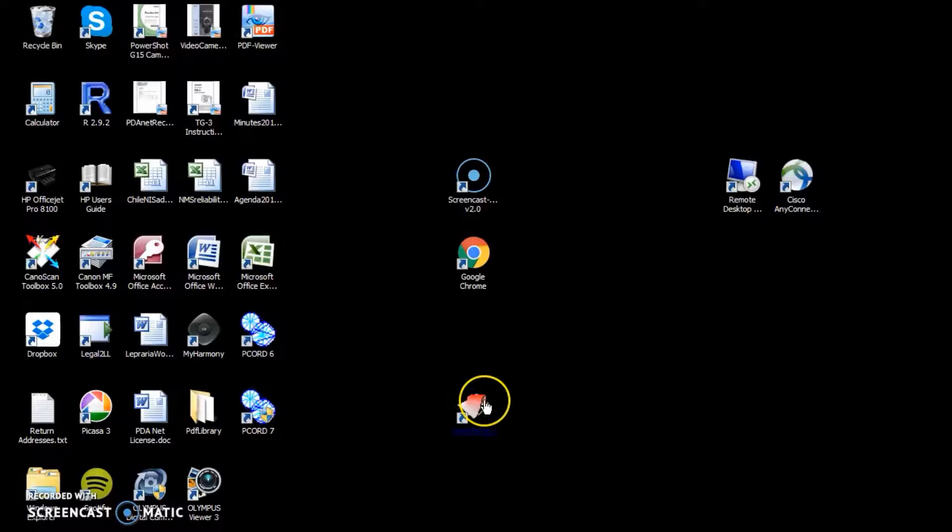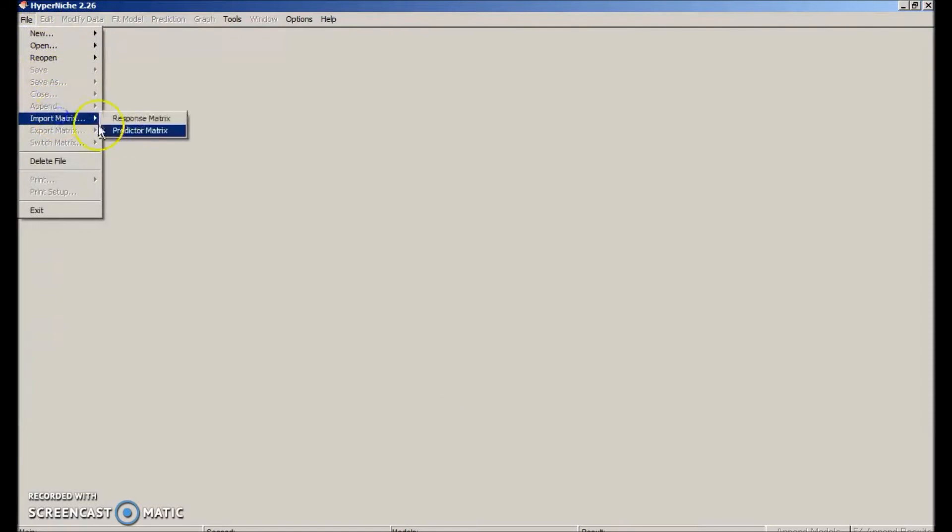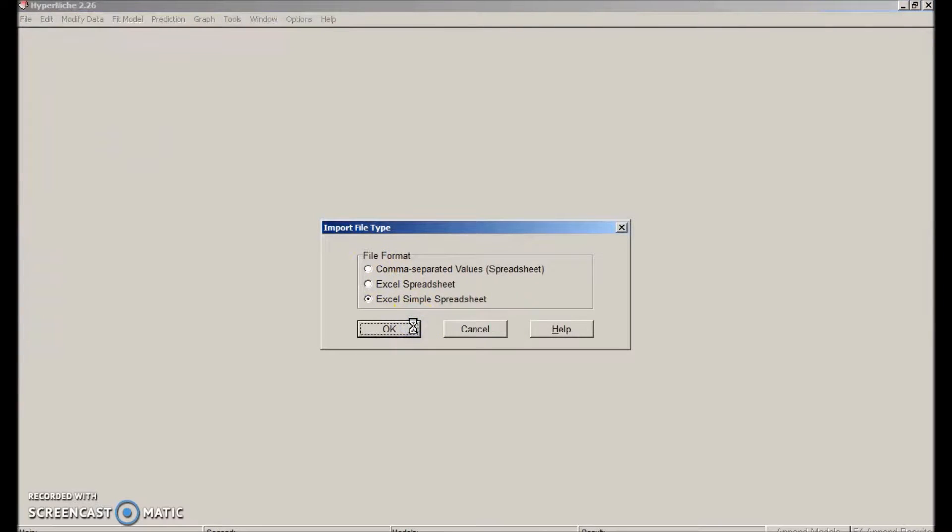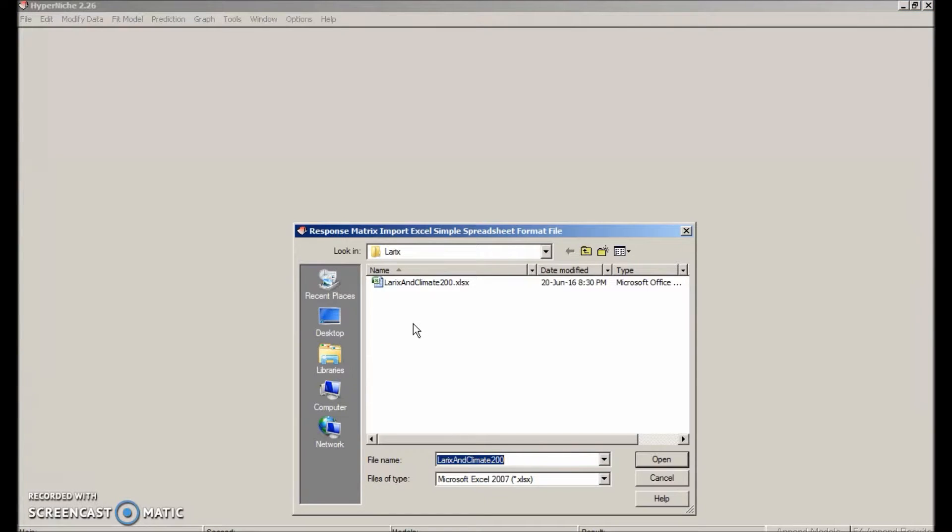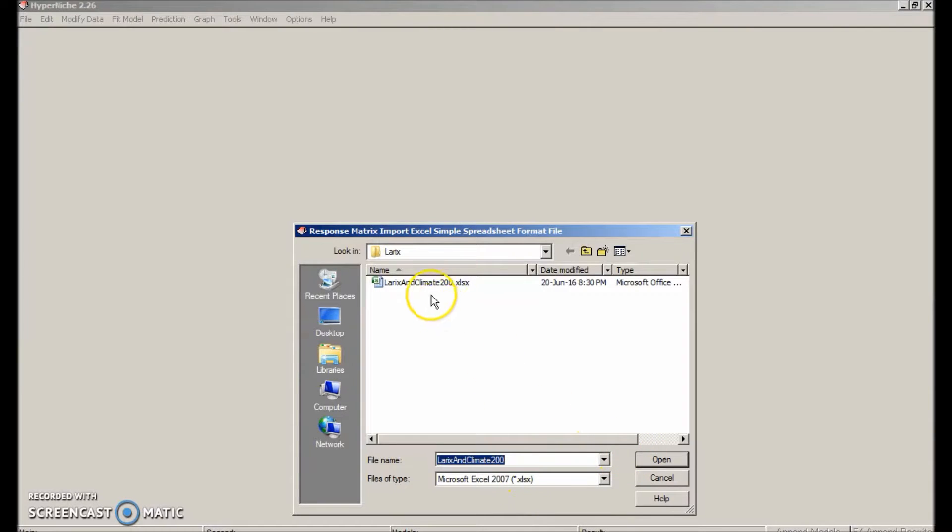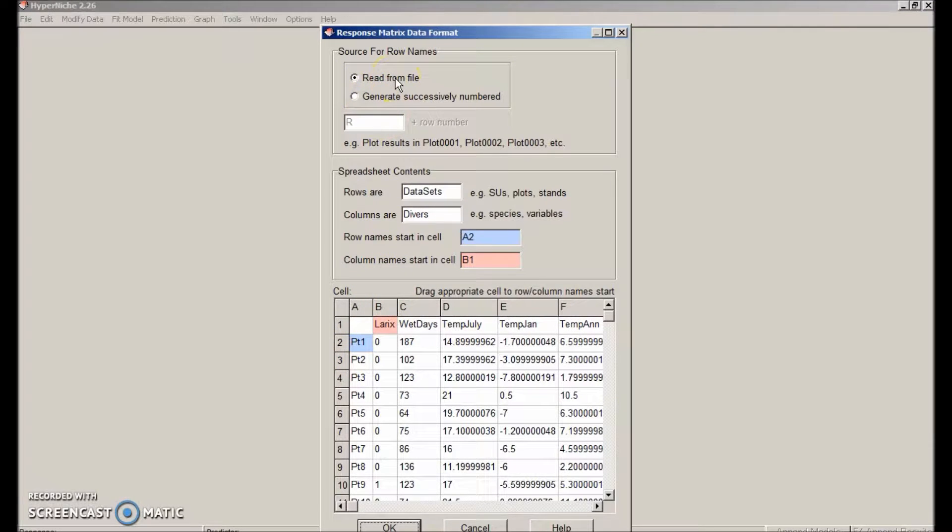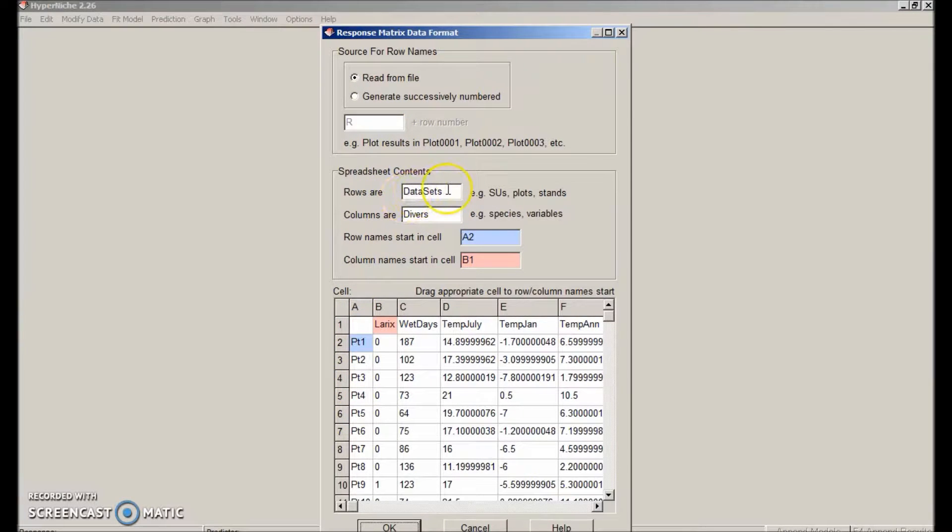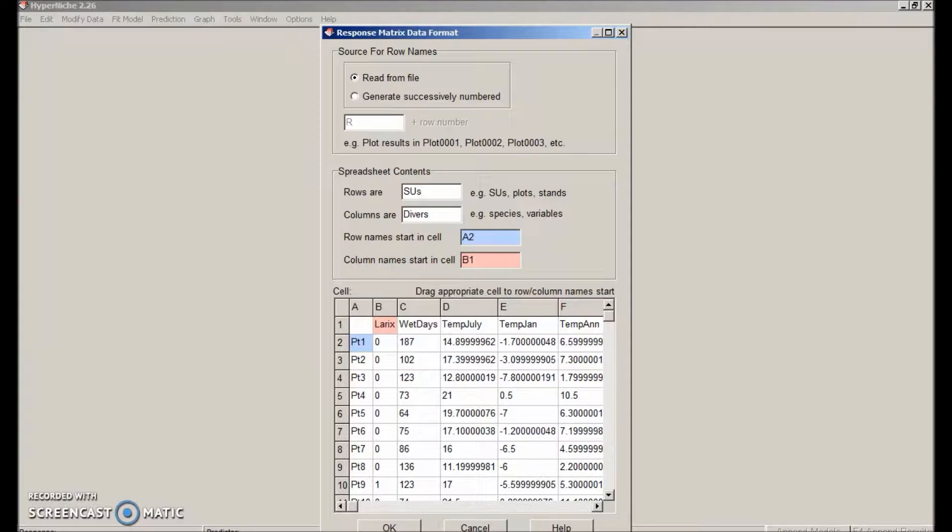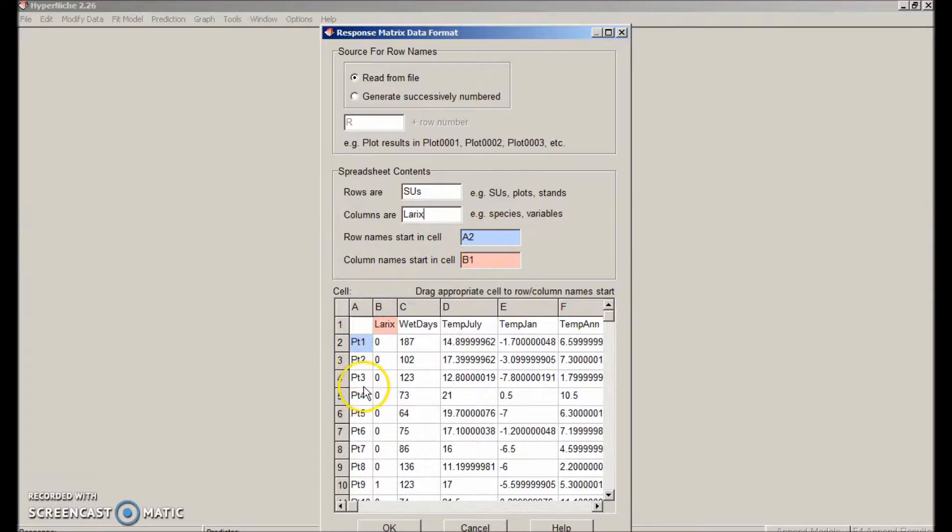Now start HyperNiche. I had previously put an icon on my desktop during installation. And then we'll import the response matrix. We have this set up as a simple spreadsheet with just the column names as header rows. It's an xlsx file selected down here. We want to read the row names from the file. And the rows are sample units. There is only one column in the response matrix, so we'll call the columns laryx. The row names start in cell A2 and the column names start in B1. So that's already correct.